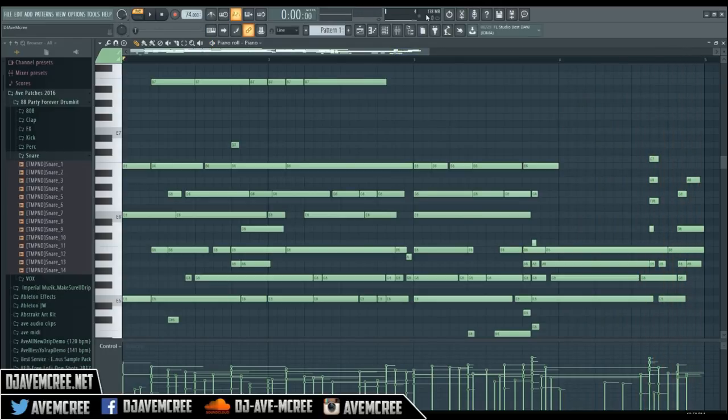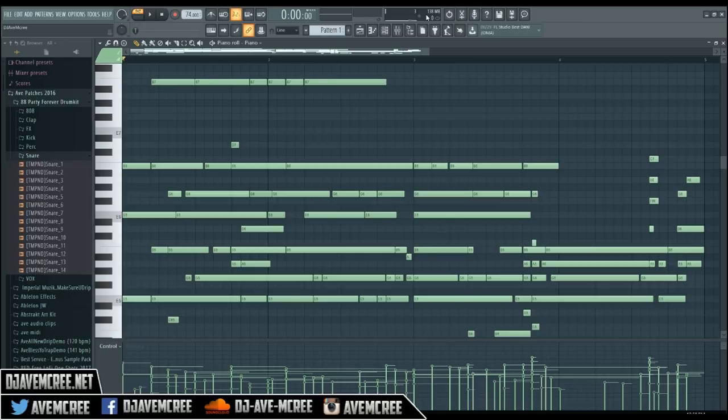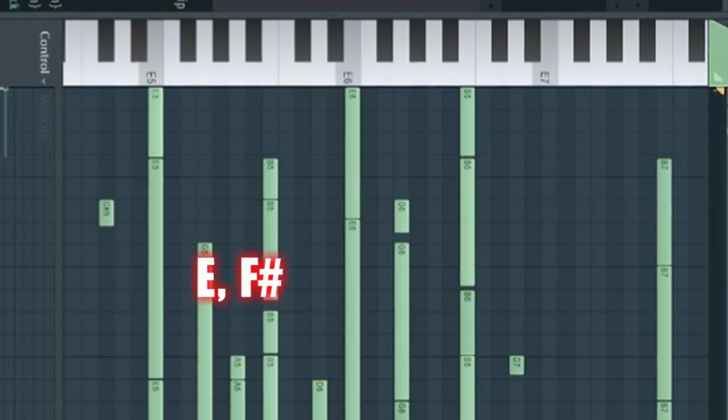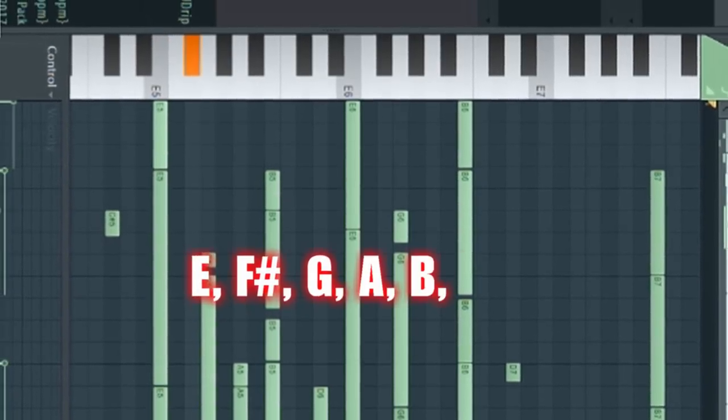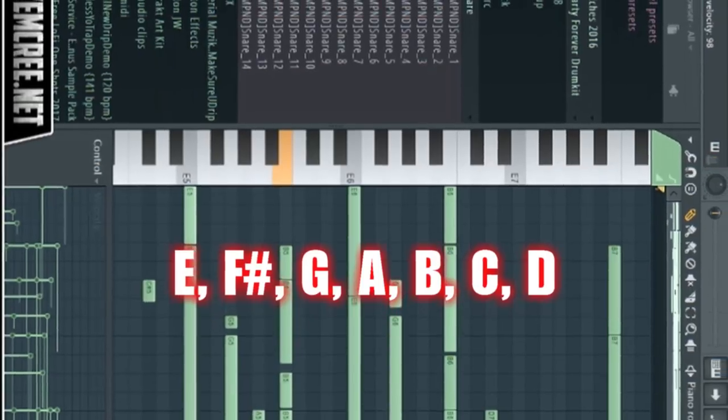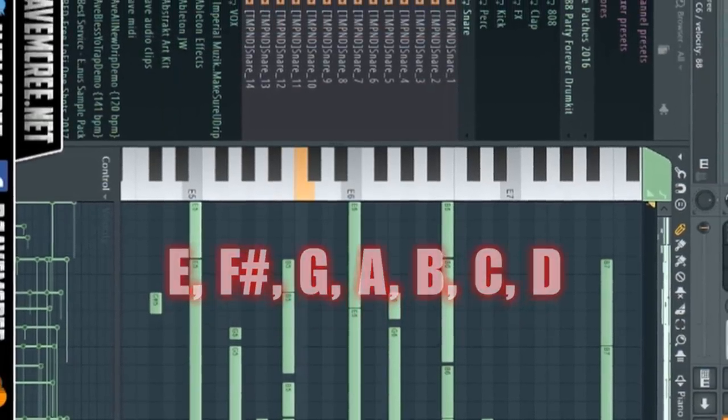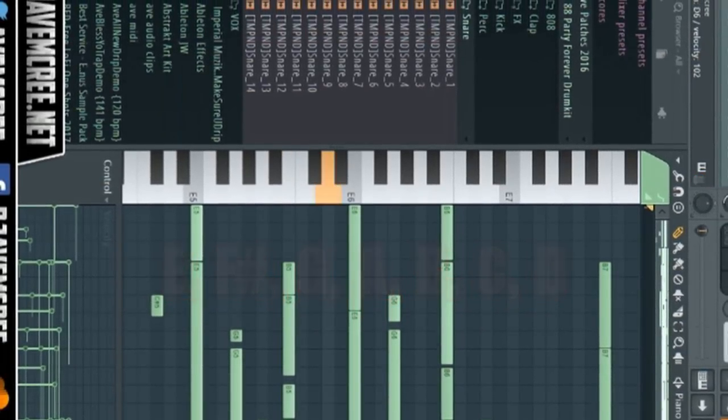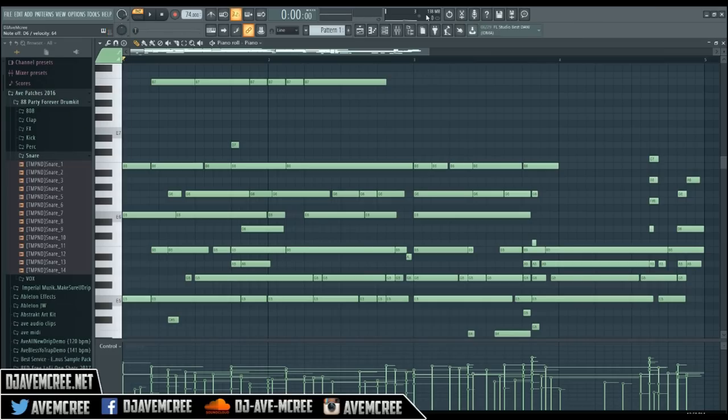Damn, it is that funky. So the main thing I really want to teach you guys is the scale itself. Again, it is the E minor scale, which consists of this. I'm playing it with an E piano, and I will play it with a regular piano. So it is E, F sharp, G, A, B, C, D, and back to an E.